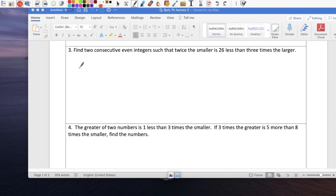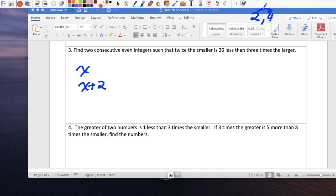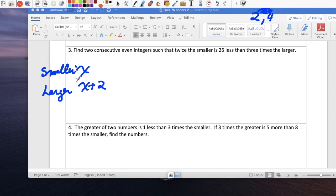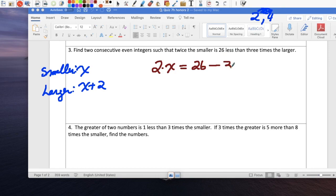Find two consecutive even integers. If the first one is x, because they're even integers, the second one would be x plus 2. Think about it: if your first even number is 2, the next one is 4 — you go from 2 to 4 by adding 2. So x is the smaller even integer and x plus 2 is the larger. The equation is: 2 times the smaller equals 26 less than 3 times the larger. So 2x equals 3(x plus 2) minus 26.